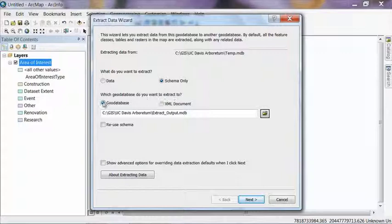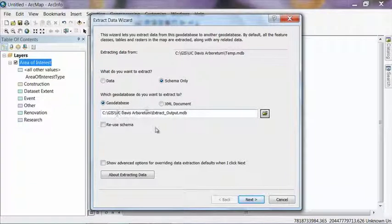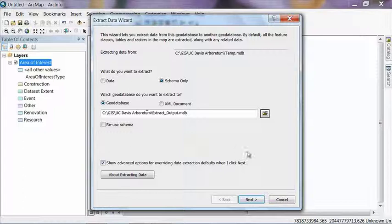And then which geodatabase do you want to extract? You're going to want to click the Geodatabase option. And then use the default path that's here and that should be the folder that we've been working in that you created in that previous step. And you're going to want to click the Show Advanced Options option at the bottom of the window and then hit Next.